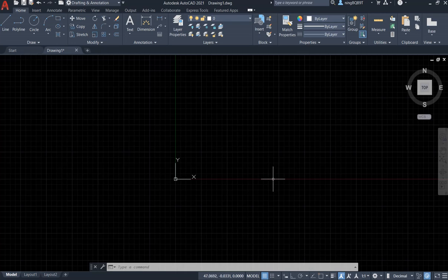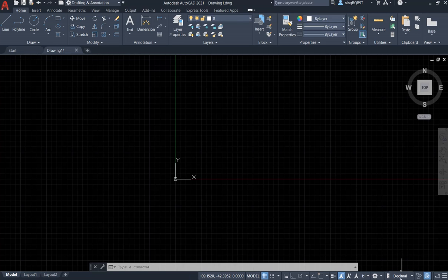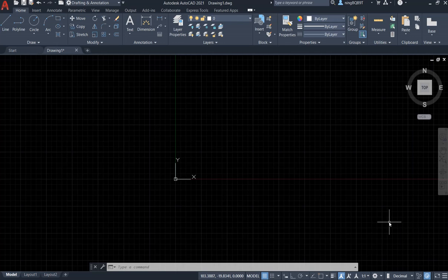First, I want to check the unit. On the bottom of your screen, you will see the decimal. This is the current drawing unit. If it is not showing here, go to the right bottom, click and check the unit. Make sure that the drawing unit setting is showing up here.